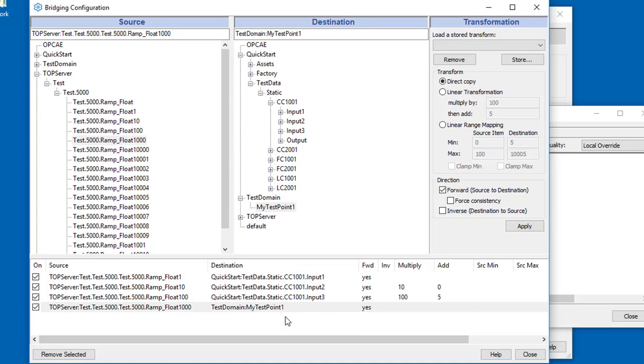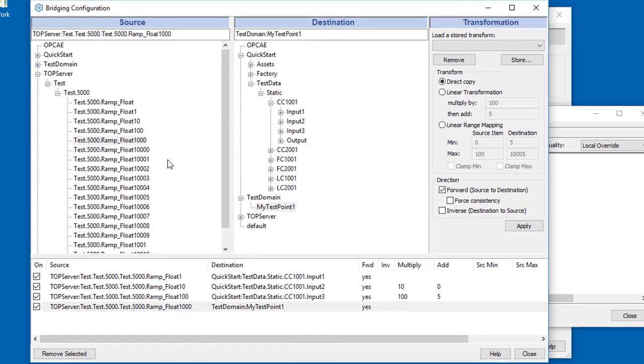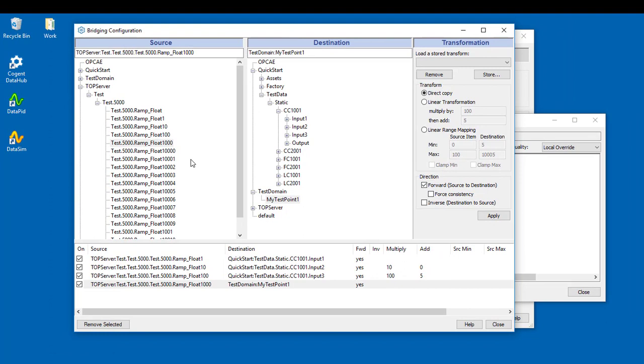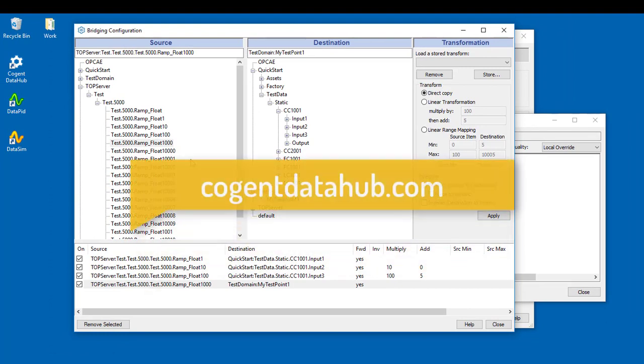Very simply, that shows you the bridging interface and how to configure bridges with the data hub. For any information on some of the features in this interface that we've not covered, please refer to the documentation at www.cogentdatahub.com.